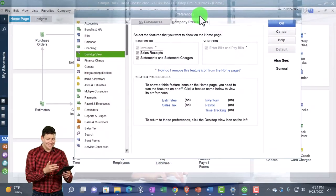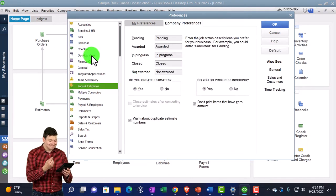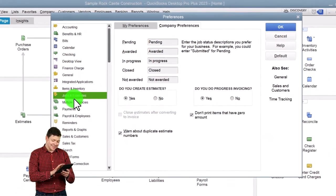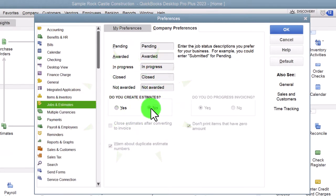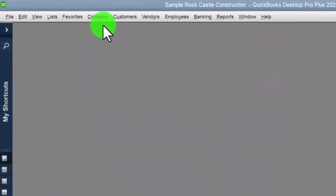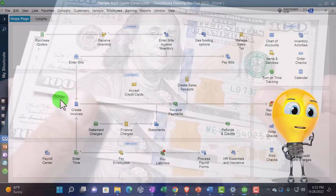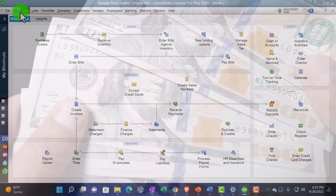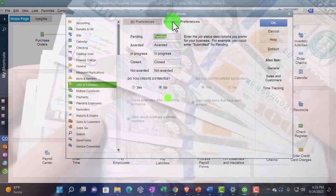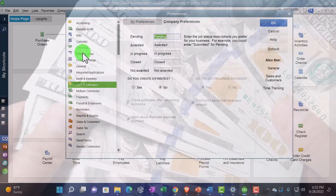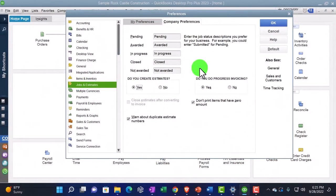Just to give an example: if I go to Estimates in the Desktop View company preferences, it takes me to the Jobs and Estimates area. If I turn off 'Do I create estimates?' and click OK, then go to Company Homepage, the estimates area is removed. That's quite reasonable for many companies that don't do estimates. You can go back to Edit, Preferences, Jobs and Estimates and turn it back on, or click Estimates in the Desktop View to be taken there directly.